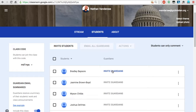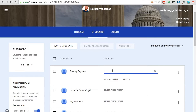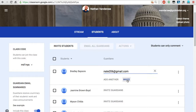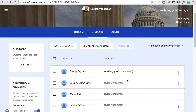Now I can invite a guardian. I'm just going to type in one of my own personal email addresses to show you how it works. I type it in, I could add another if I want, but I'm just going to hit Invite. I've now been invited as a guardian for that student.